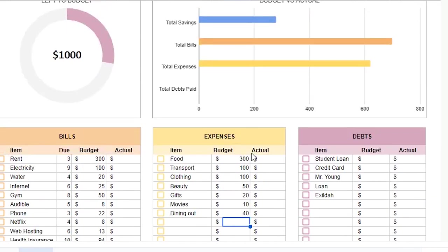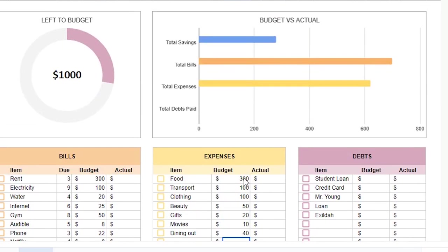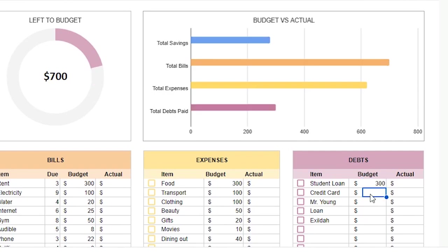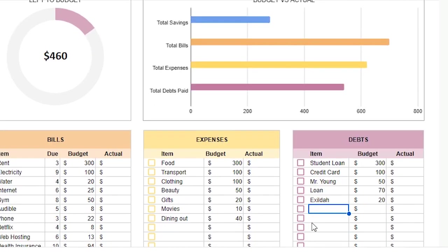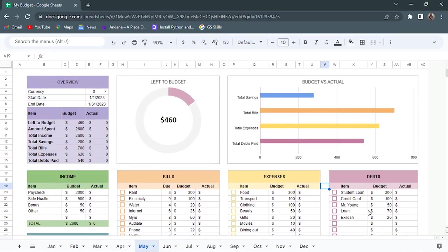I have all of my expenses and you can see my progress so far. Then I'll move on to the last table which are debts. I've budgeted for all my debts and everything I want. I still have $460 left to budget.